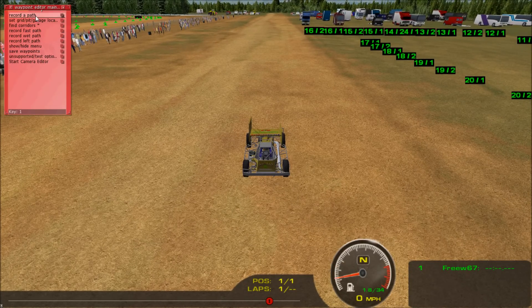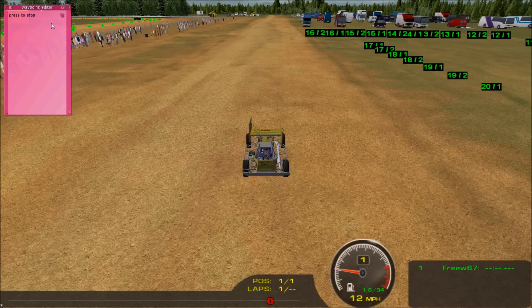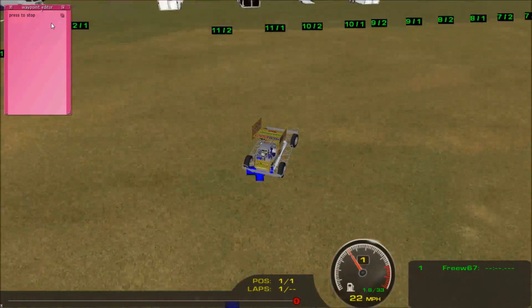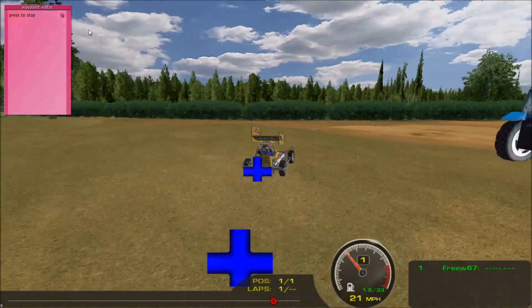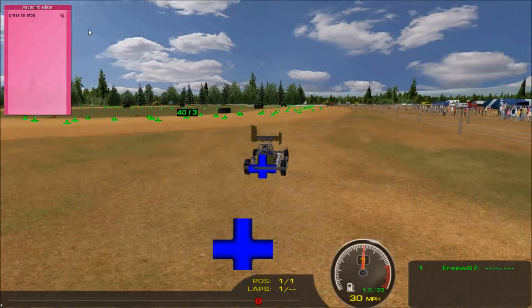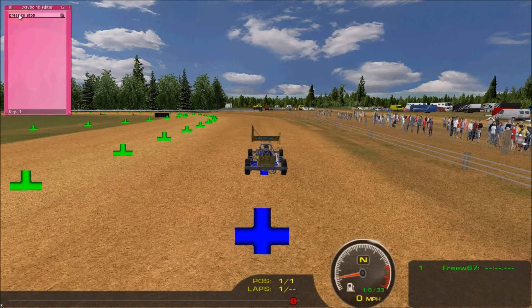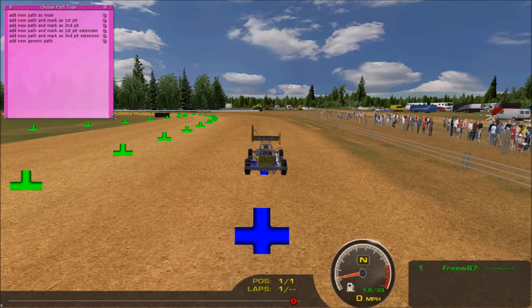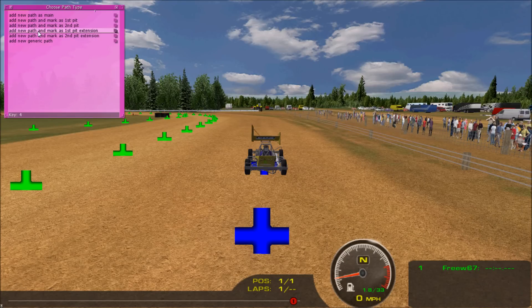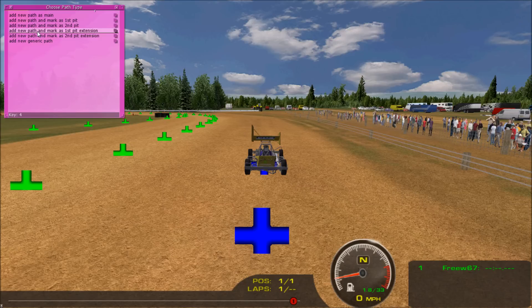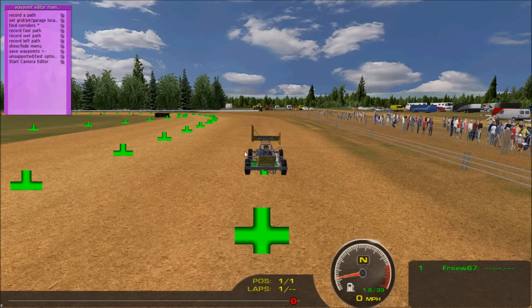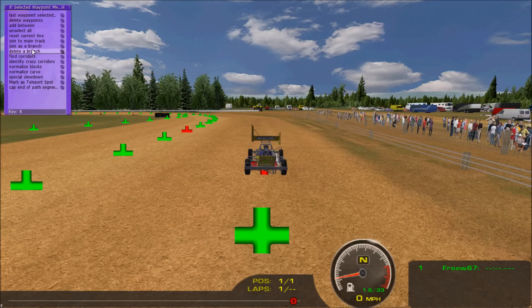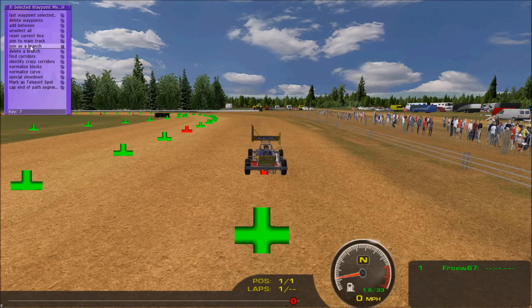We'll start right about here. We'll record a path, and it'll be very similar to how we did the original pit line. Now you have to make sure you click mark as first pit extension. And then we'll join as branch just like we did with the original pit road.